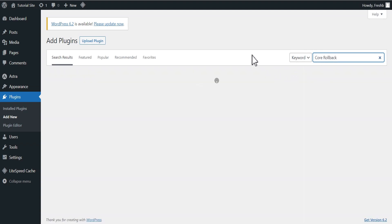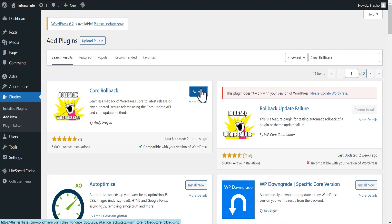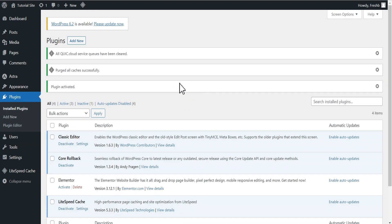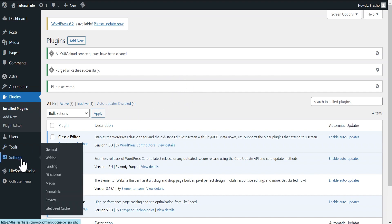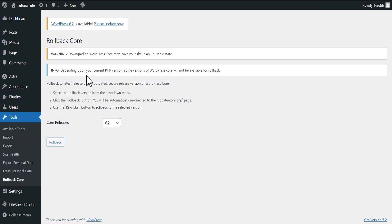So we'll go to Plugins > Add New Plugin and add a new plugin that is going to assist us in doing the downgrade successfully without any hassle. That plugin is called WP Rollback. We're going to install this plugin and then activate it. Now that we've activated the plugin, the next thing we're going to do is head to our Tools, scroll down to Rollback, and you can see the plugin is still giving you a warning that downgrading WordPress could leave your website in an unstable state.